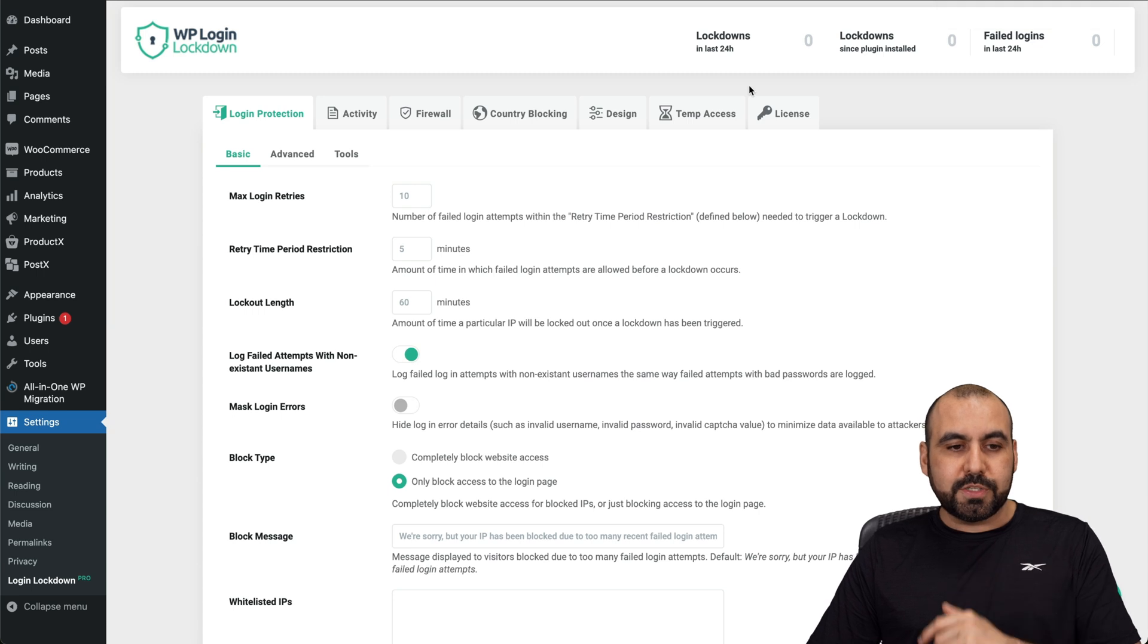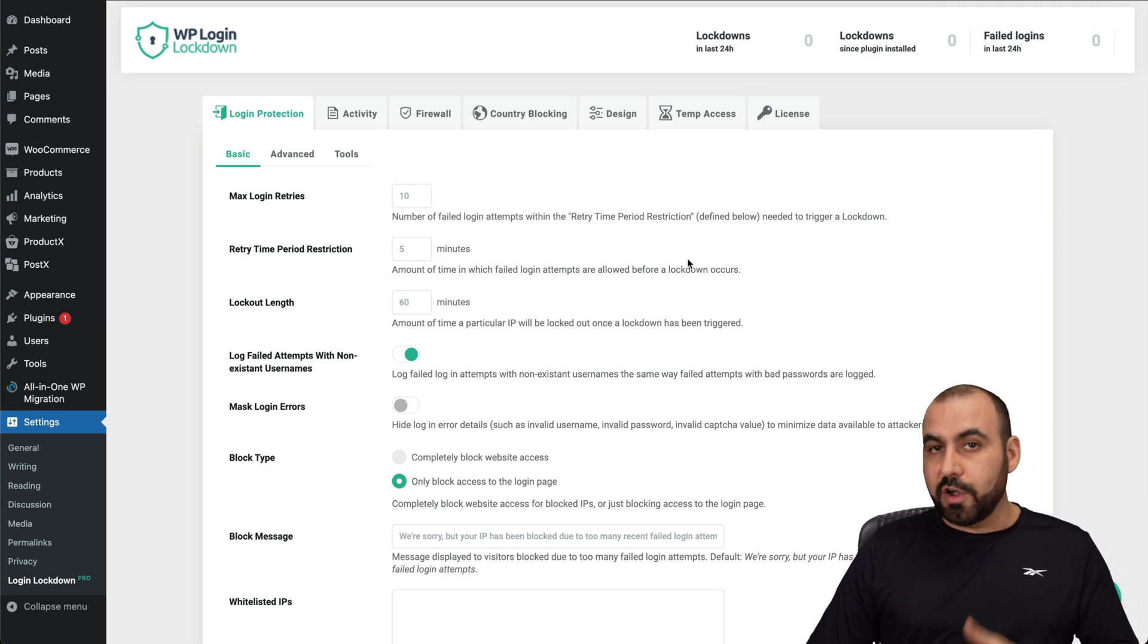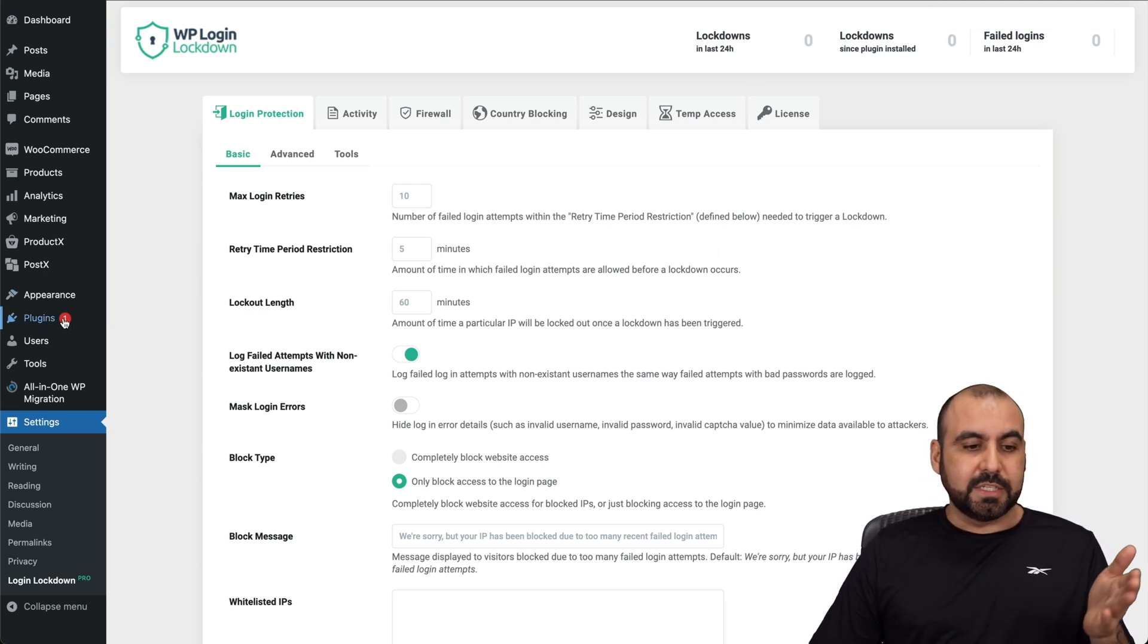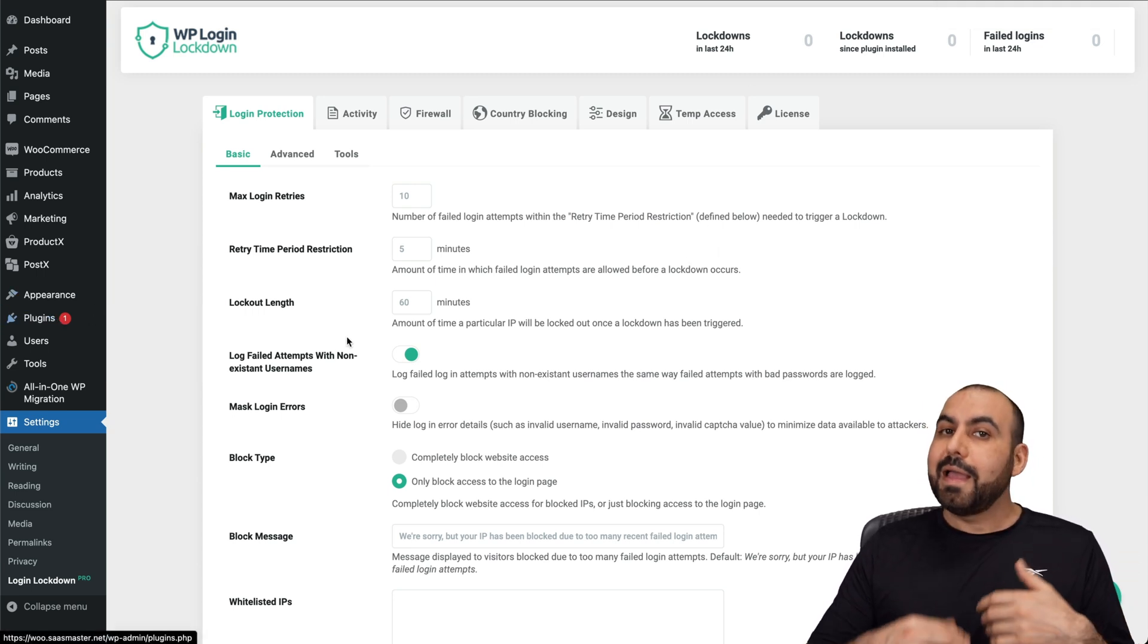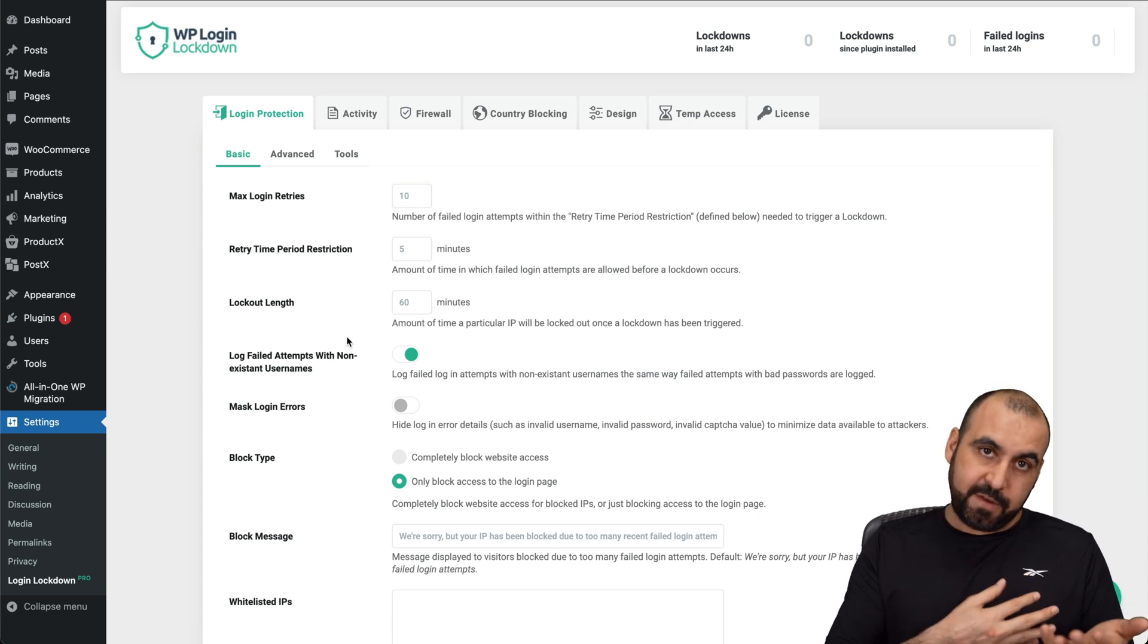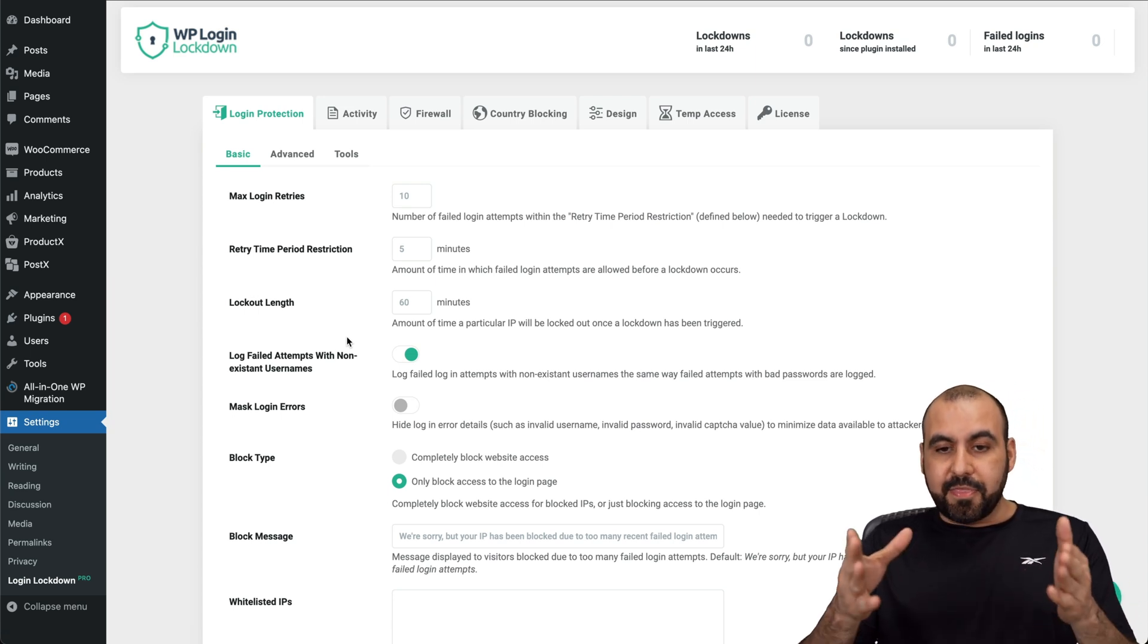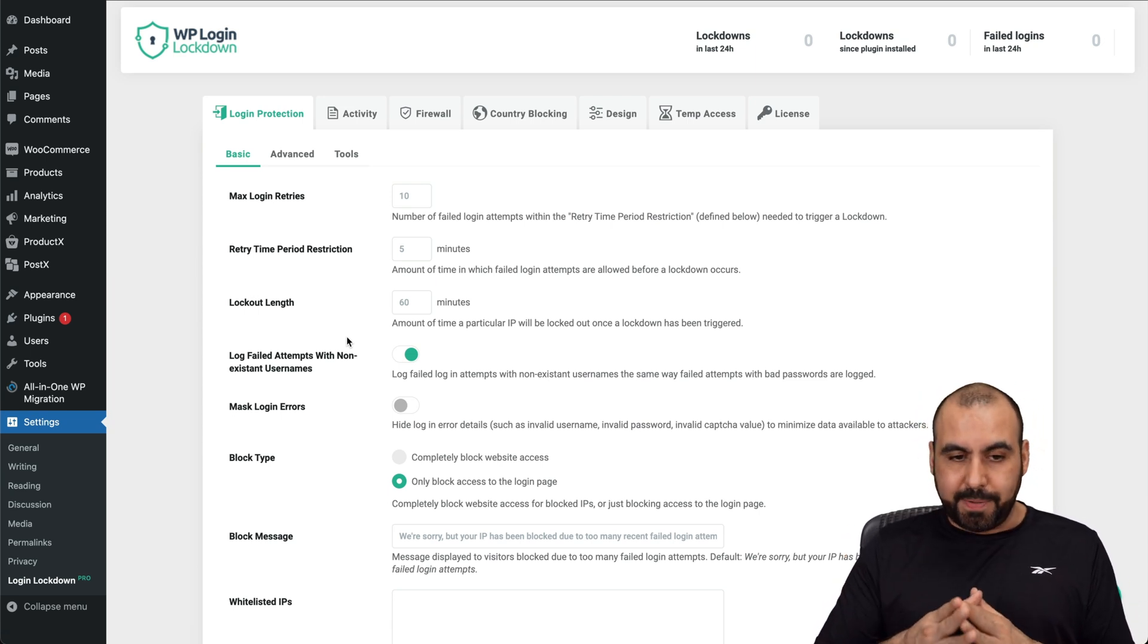Now, to use WP Login Lockdown, all you have to do is install the plugin, activate the license that you're going to get from WP Login Lockdown, and this is going to be the panel.